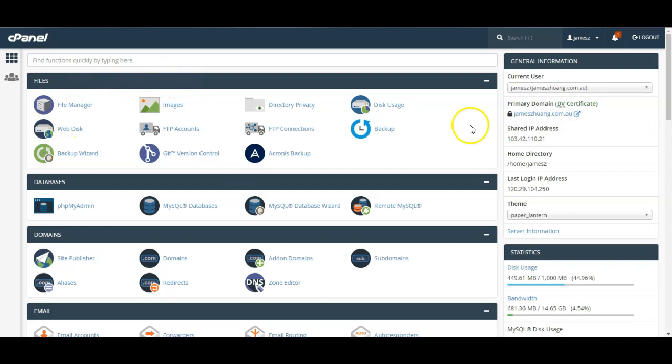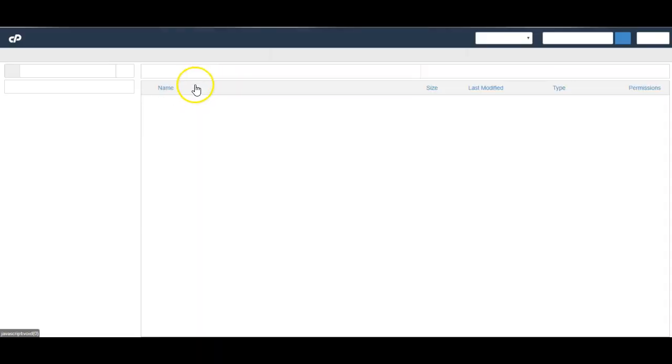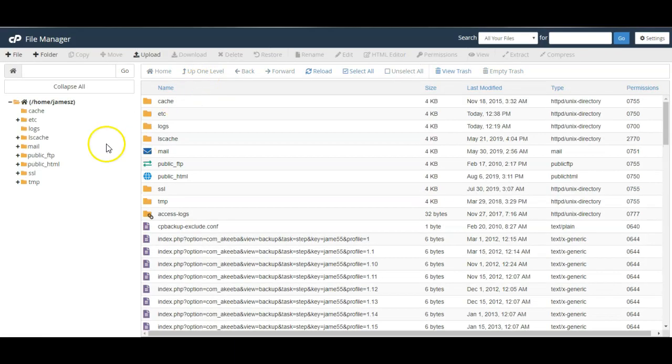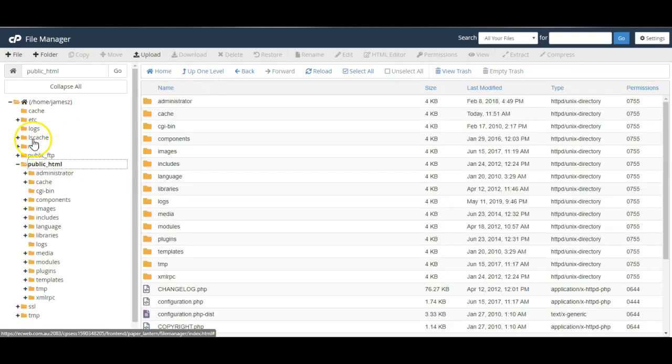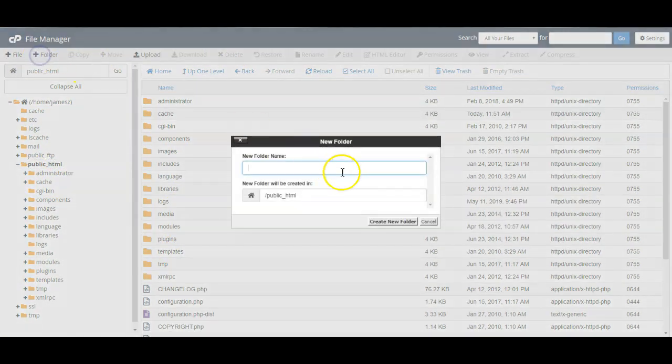So first we've logged into the cPanel hosting environment of our website and we'll go to the file manager and I'll go to the public HTML folder and I'll create a new folder for this website.